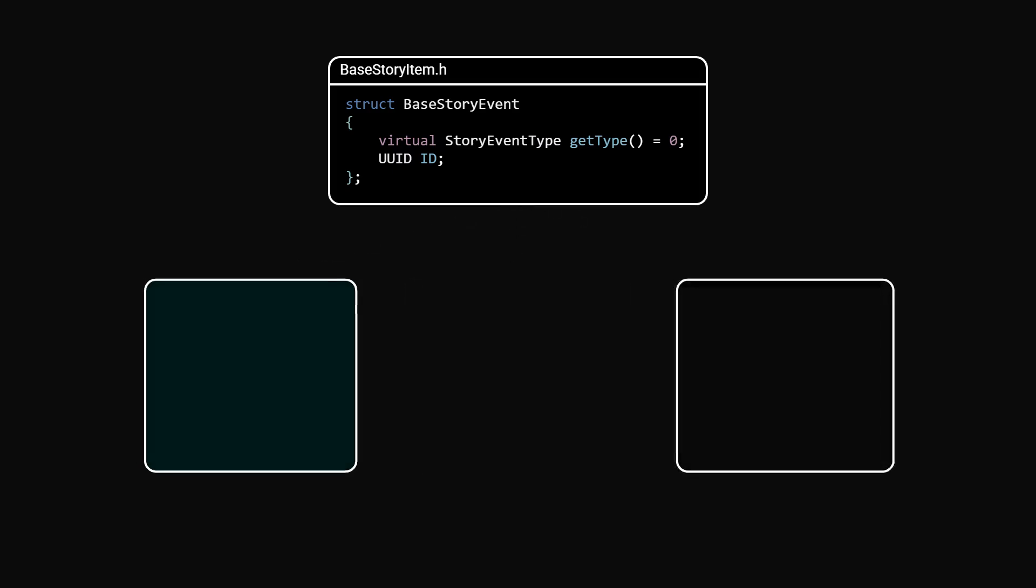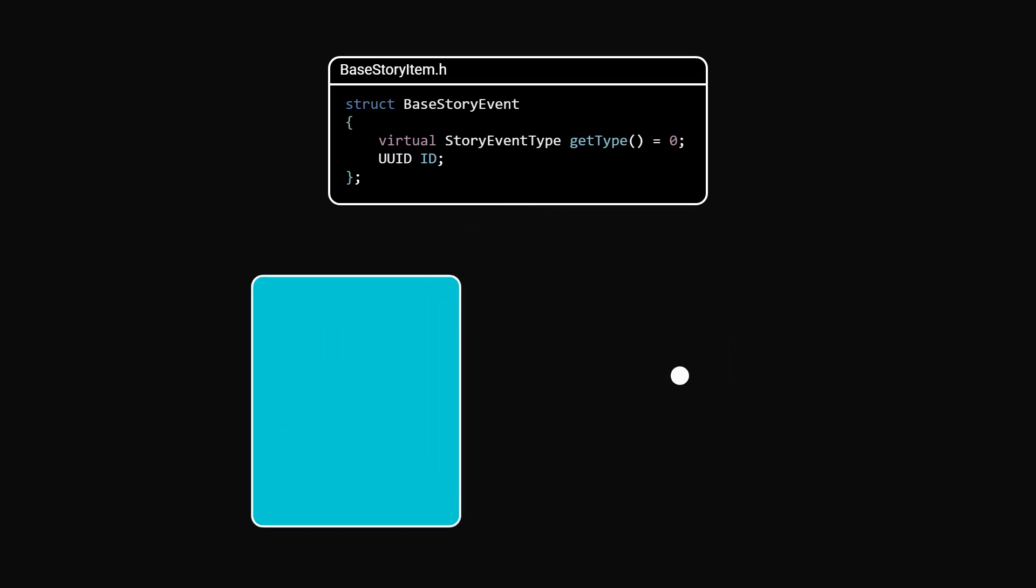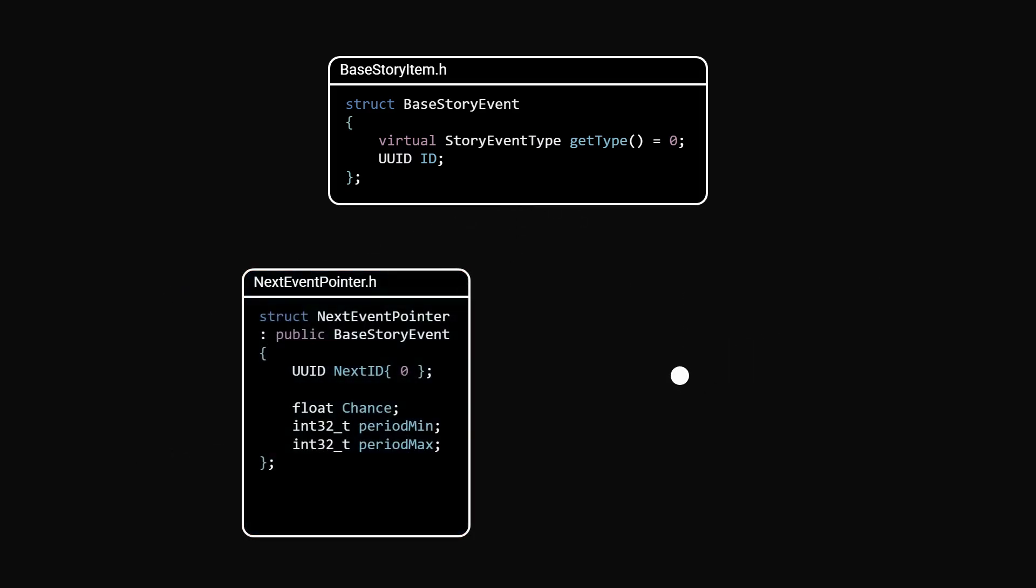To link the narrative blocks, I created a pointer type. It holds the ID of the next event, the chance it gets selected if there are multiple options, and the in-game day interval when it should trigger.